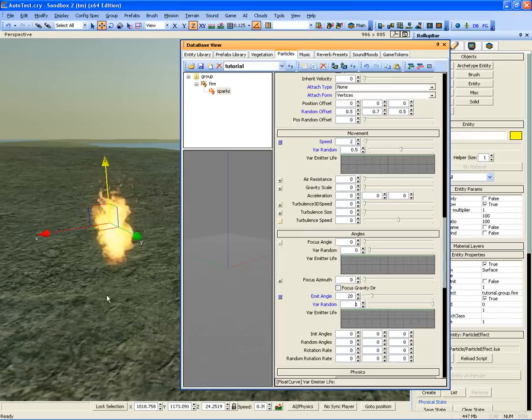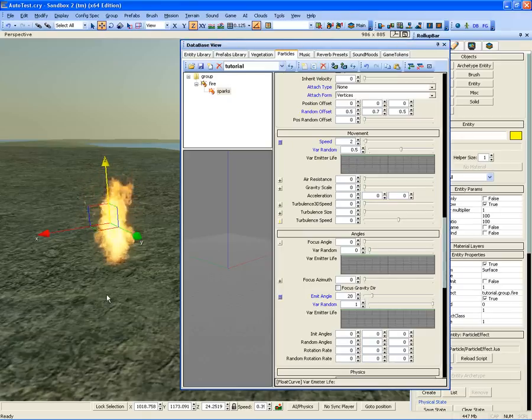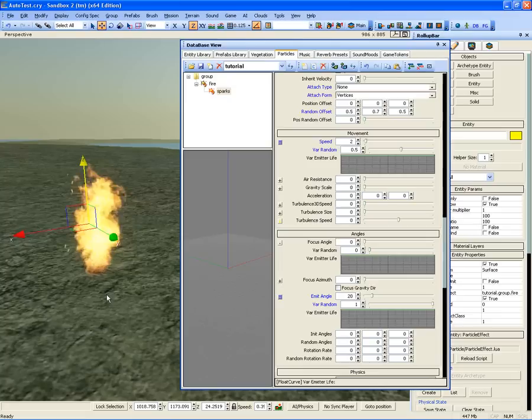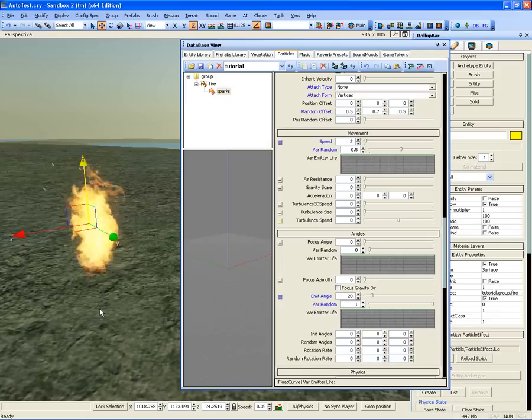Now, we have a good looking fire particle effect ready to place in your levels. This closes the second part of the particle tutorial. For further information, please visit our website crymod.com.